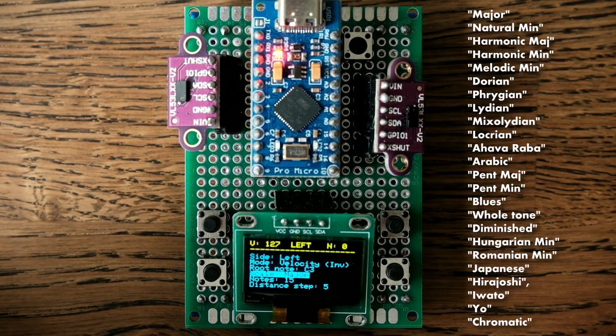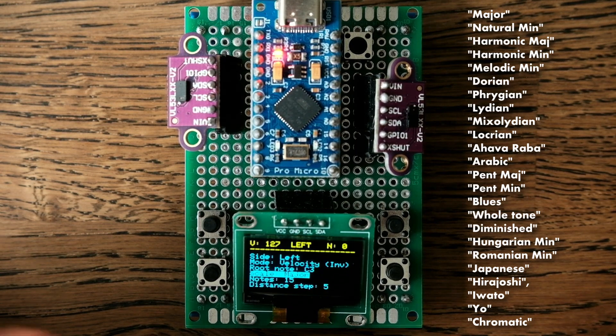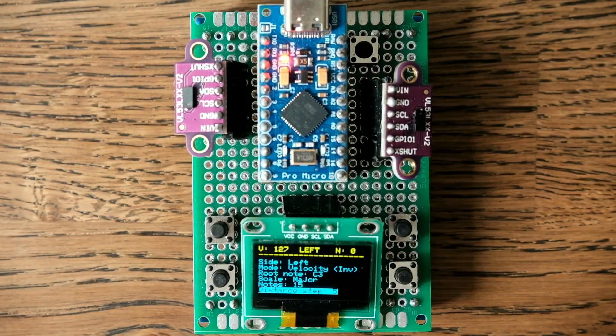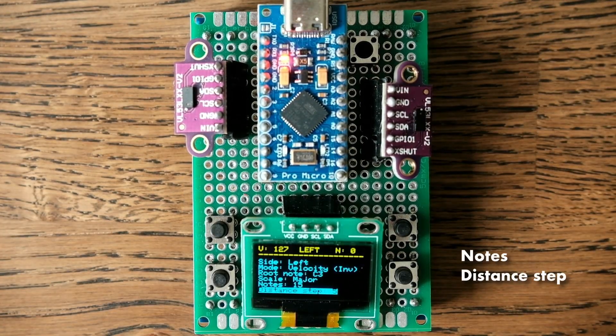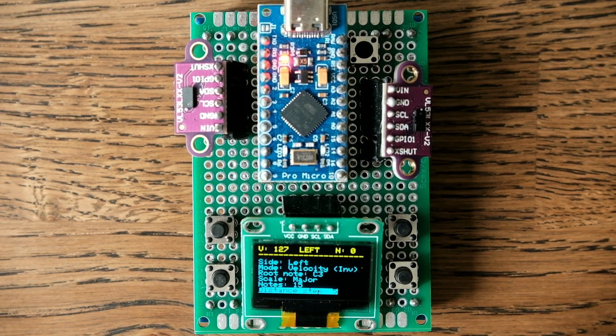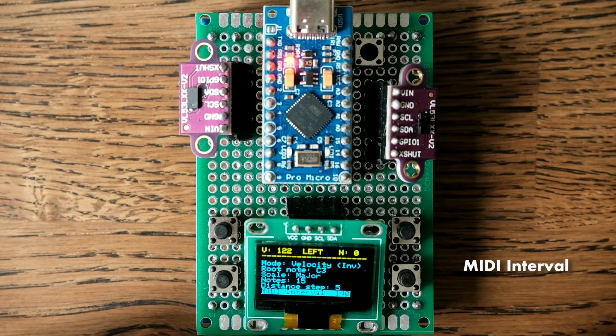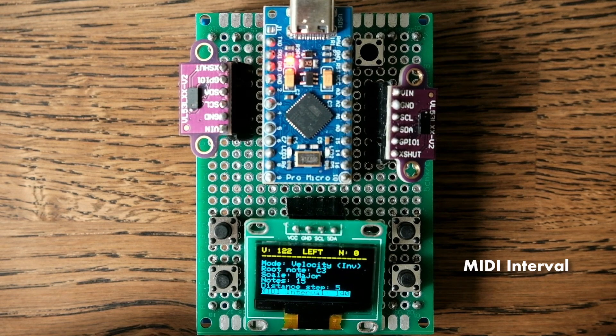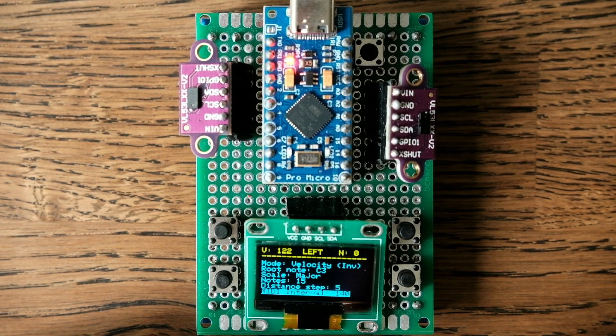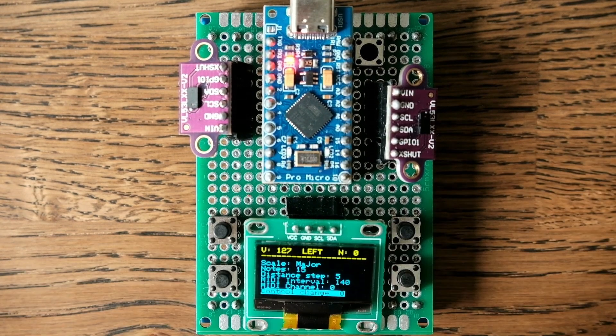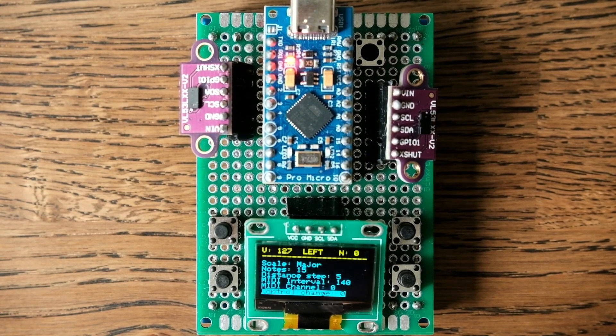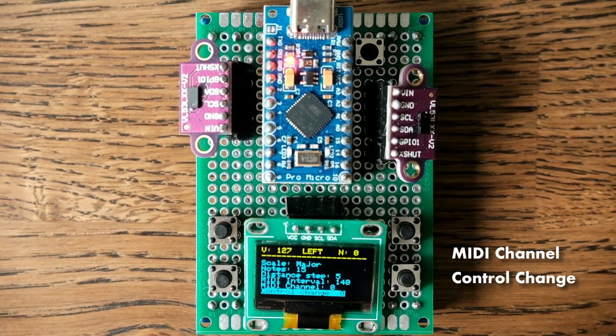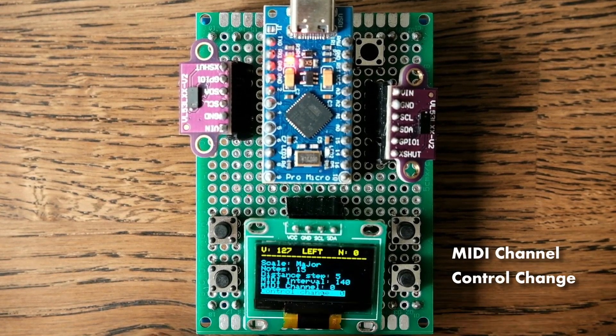Notes and distance tab together define the maximum sensor range. MIDI interval is the minimal time interval between MIDI messages. And the last two settings are selection of MIDI channel and control change parameter.